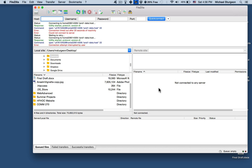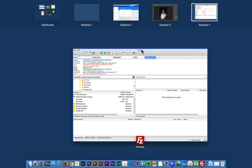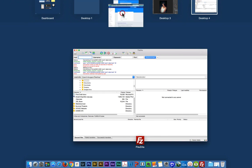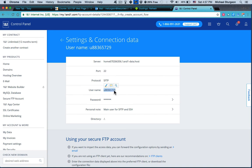So since we didn't get to do the FileZilla aspect, that kind of omits a lot of what I am recording. However, I want to go back to the 1and1 account and show you how to do the steps of creating a subdomain.